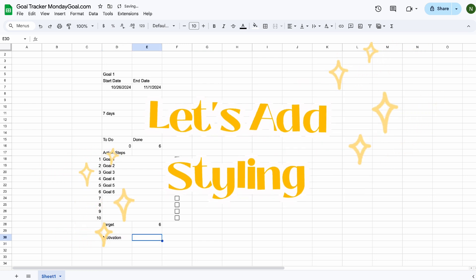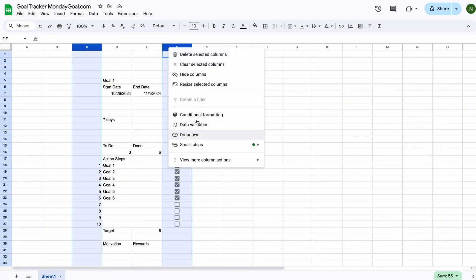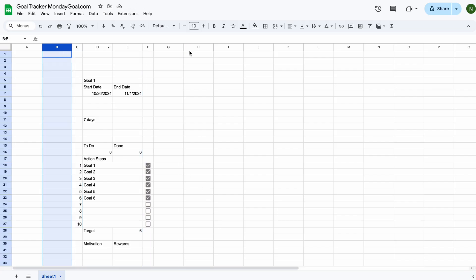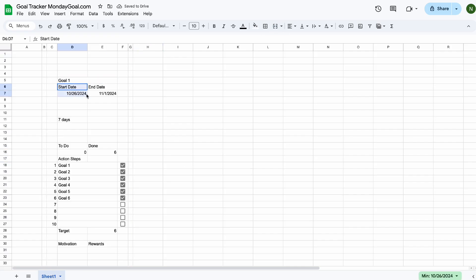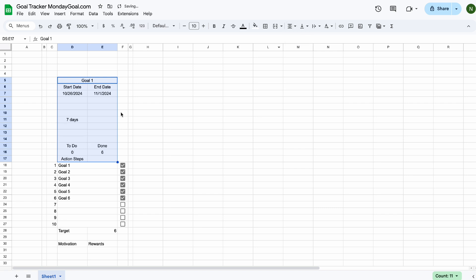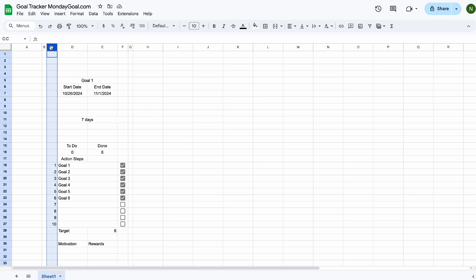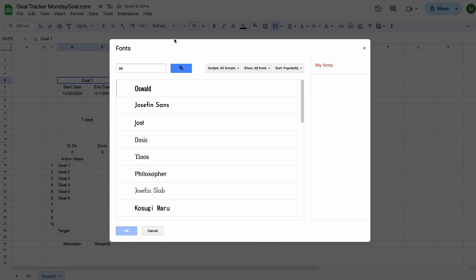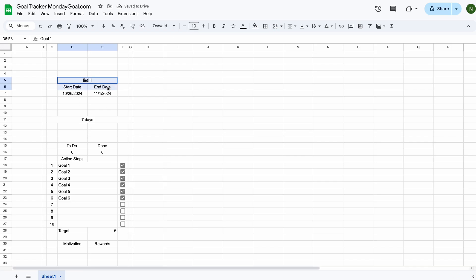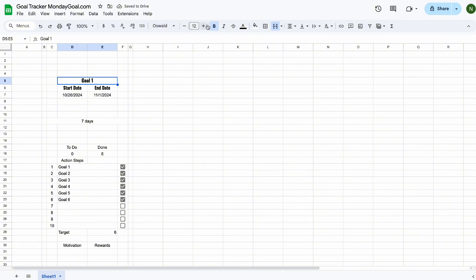Let's move on to the styling part — I'll leave the color codes in the description below. Let's change the font. My idea is to use one font for the title and a different font for the body text to make the template look nicer.